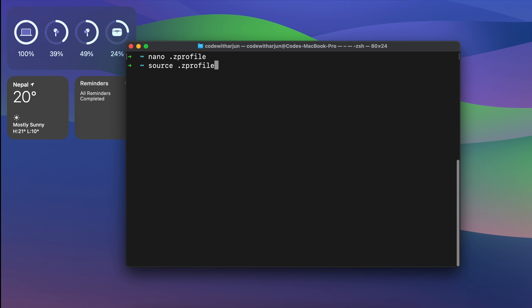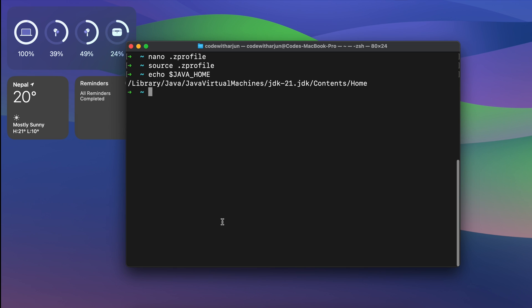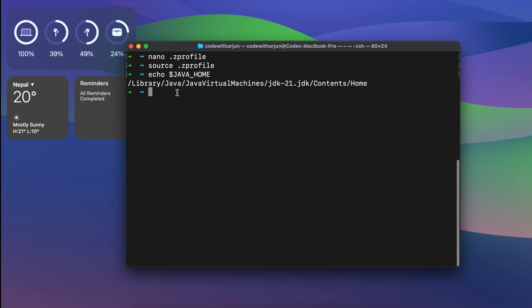Now type 'source .zprofile' to refresh the environment variables, then type 'echo $JAVA_HOME' and press Enter. You can see the JAVA_HOME has been successfully set up.